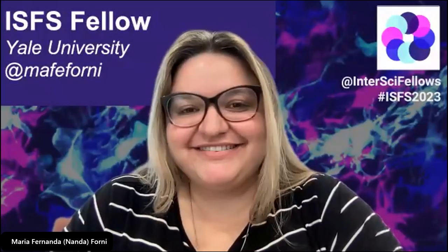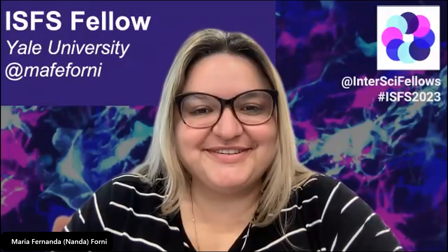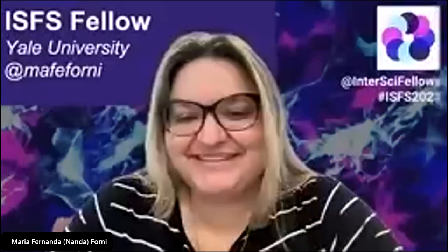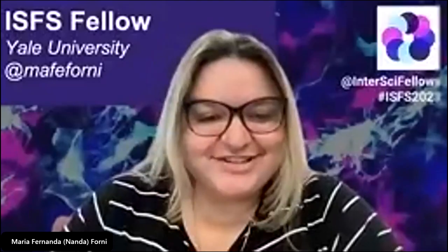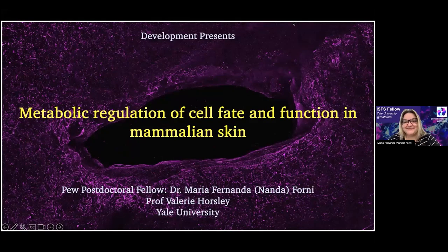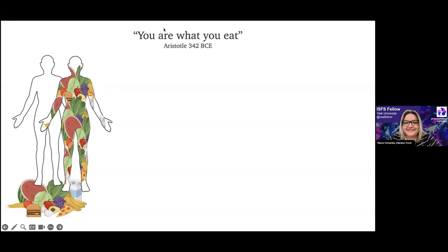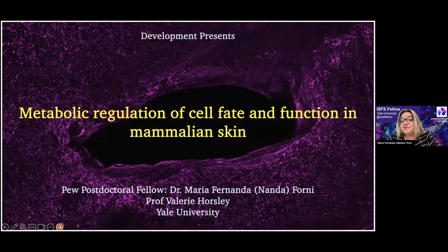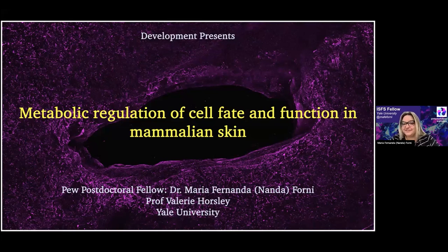First of all, I would like to thank the organizers for this amazing opportunity to be here and share a little bit of what I'm doing in my postdoc here at Yale. Today I will be talking about how metabolism regulates cell fate and function in the mammalian skin.